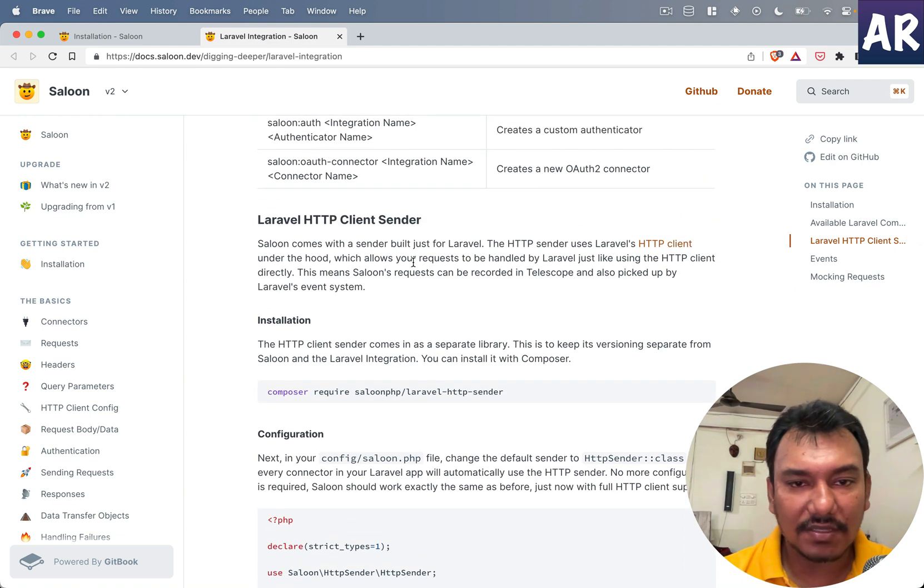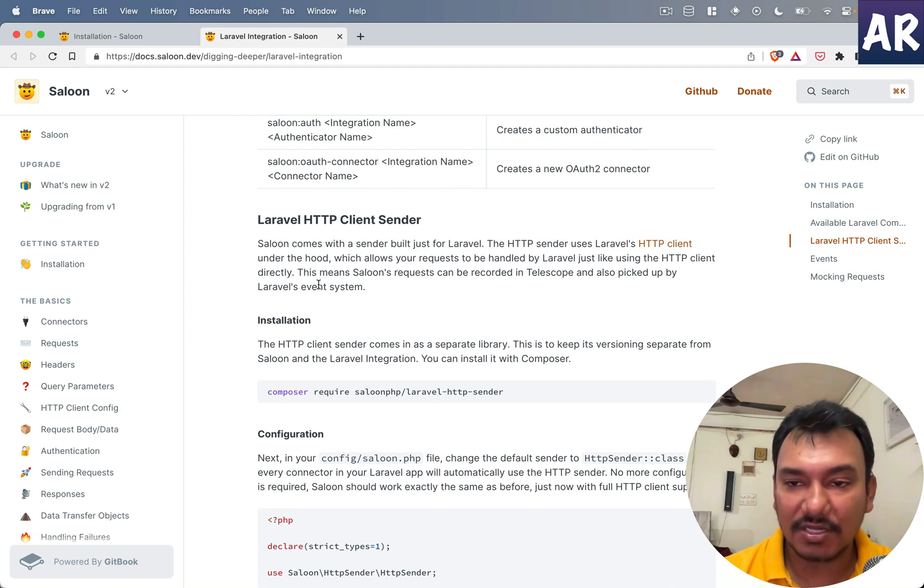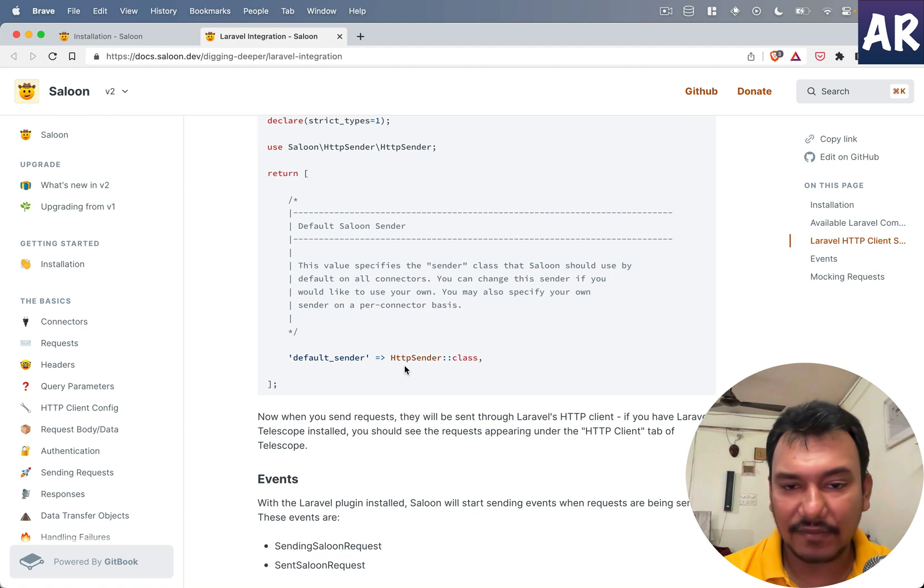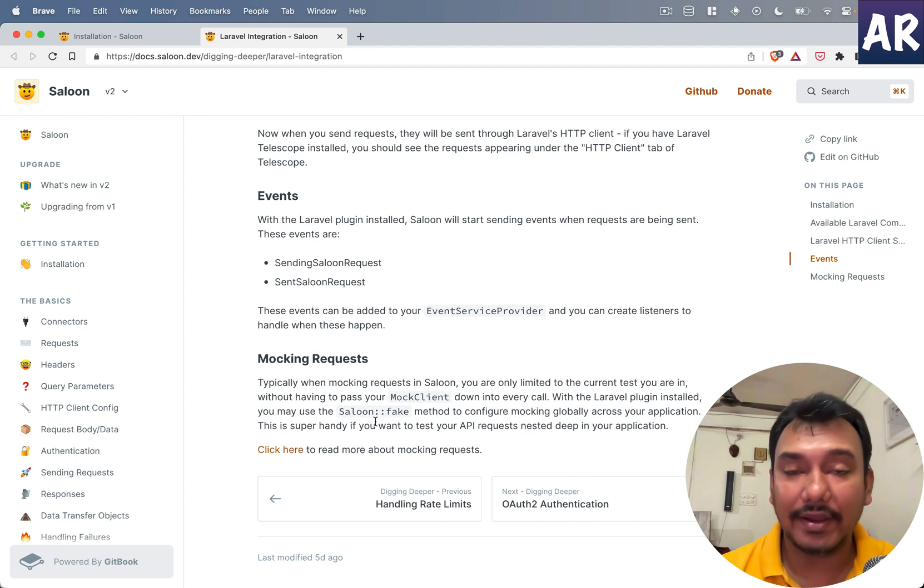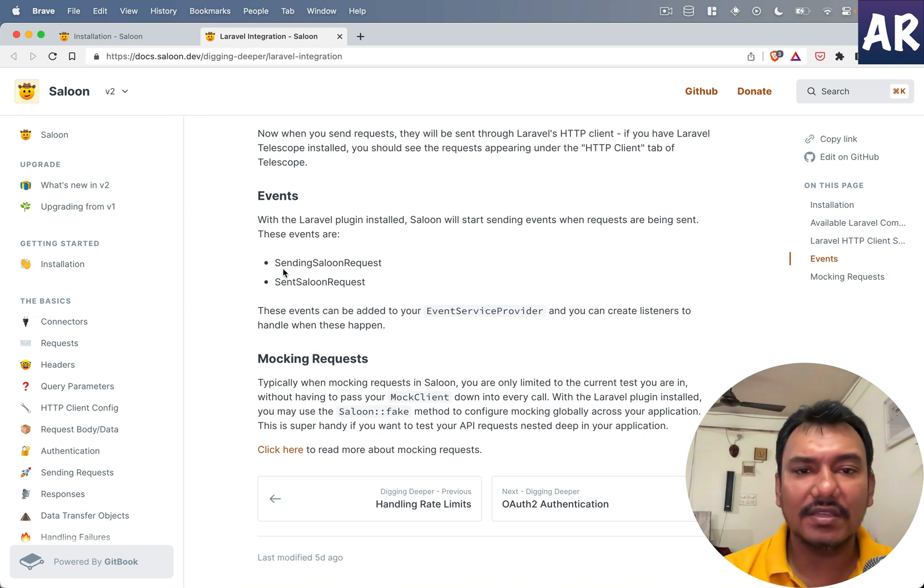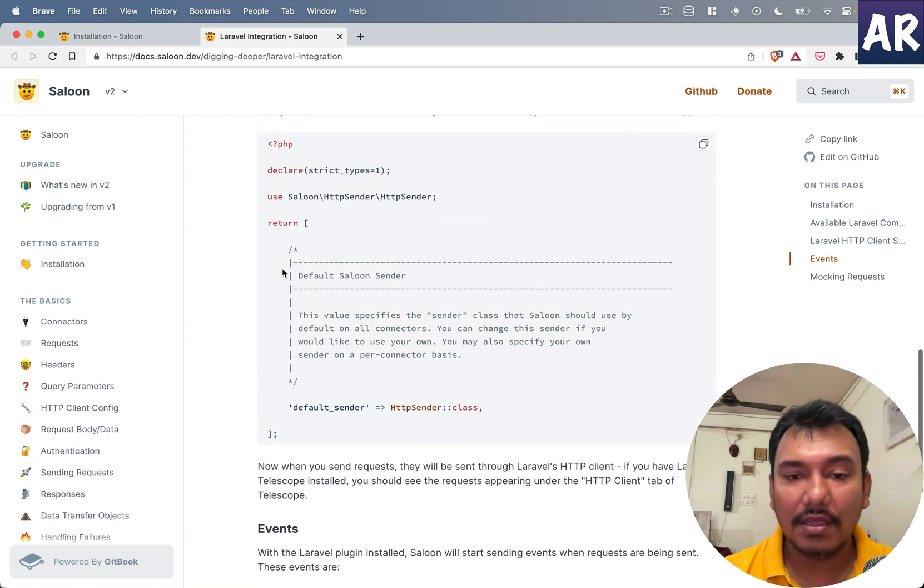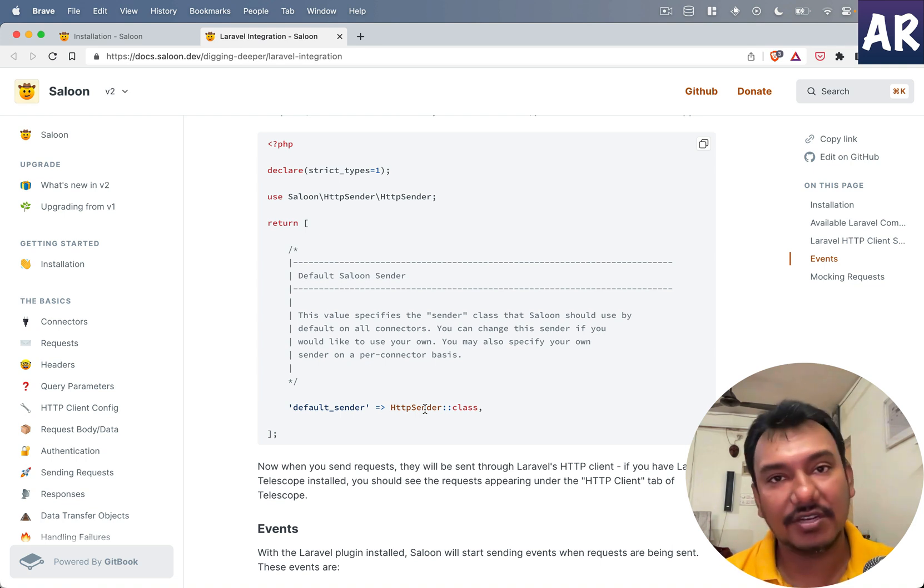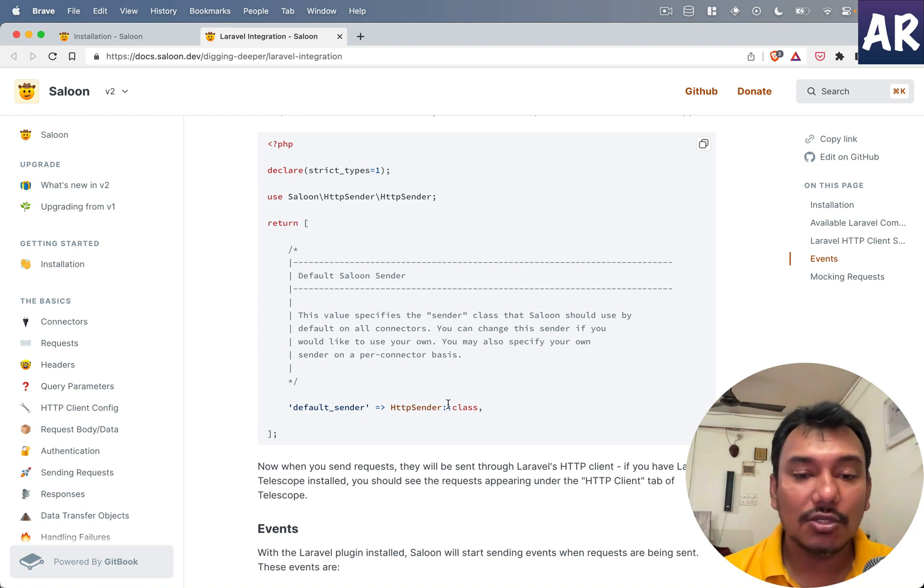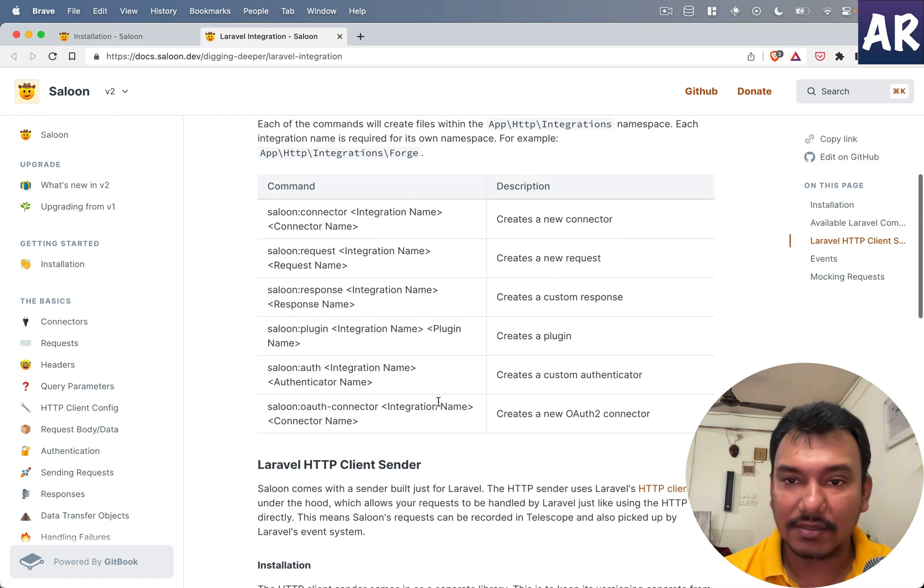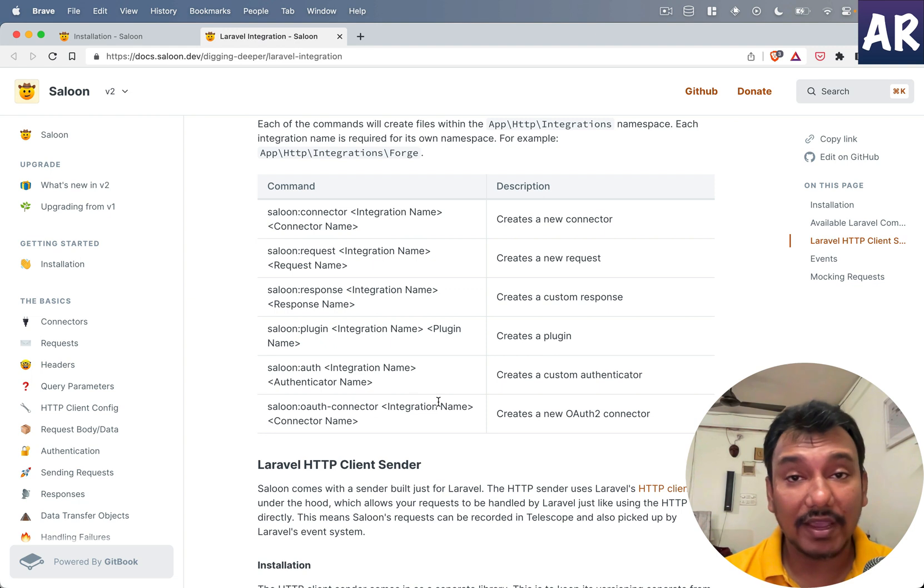Saloon comes with a sender built in for Laravel. The HTTP sender uses HTTP client under the hood which allows it to be handled by Laravel. I'm not going to do that - I'm fine with Guzzle. We can use mock client and there's a specific way we can write tests in Laravel. So far we've installed the plugin, saw the config file which allows us to configure the sender class, and it exposes quite a few commands which are useful.